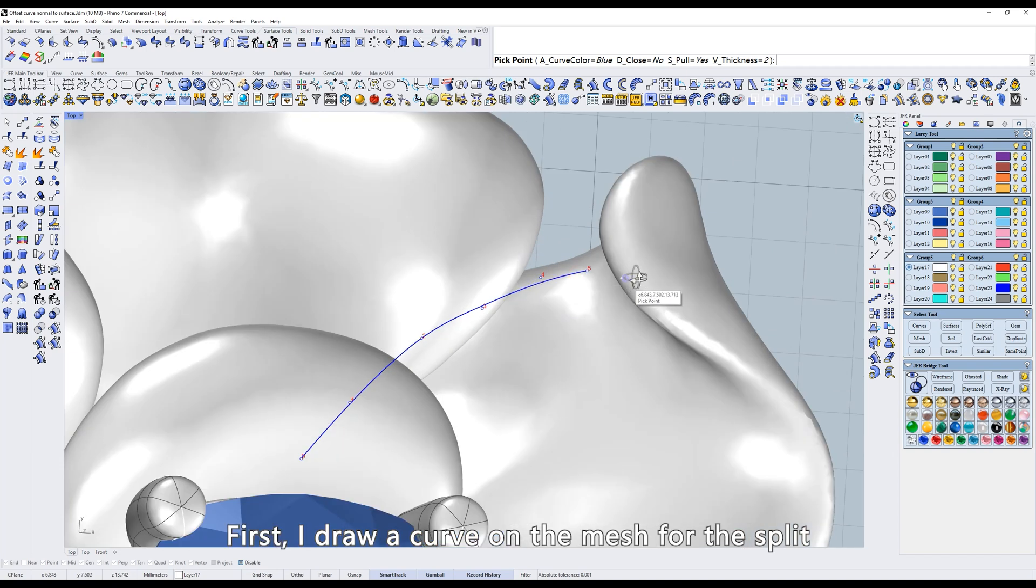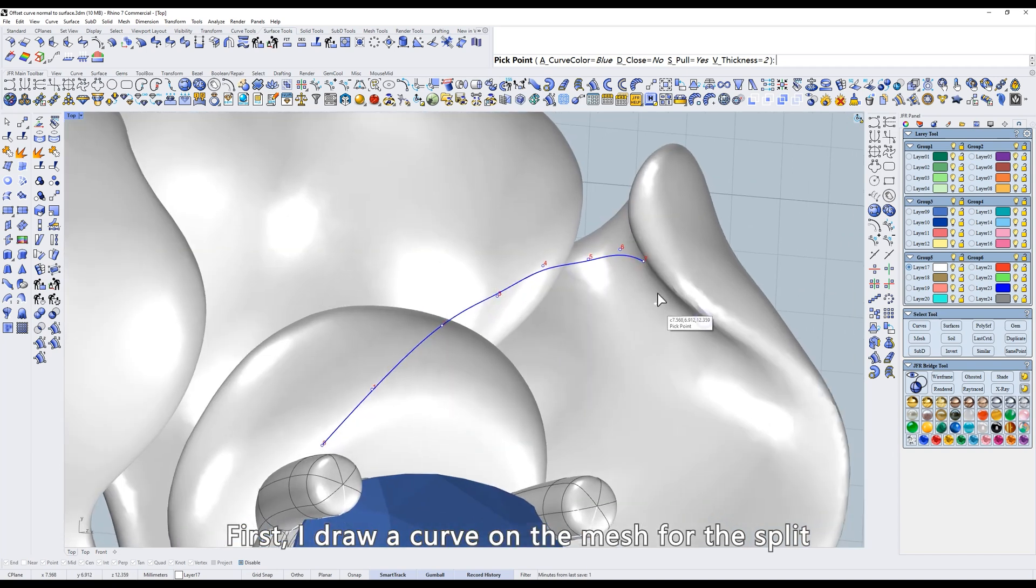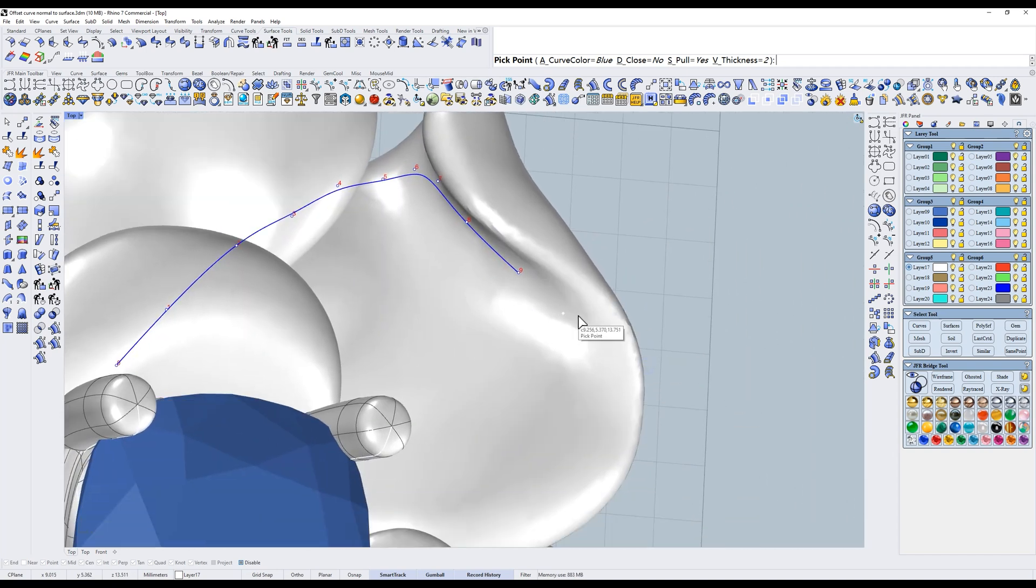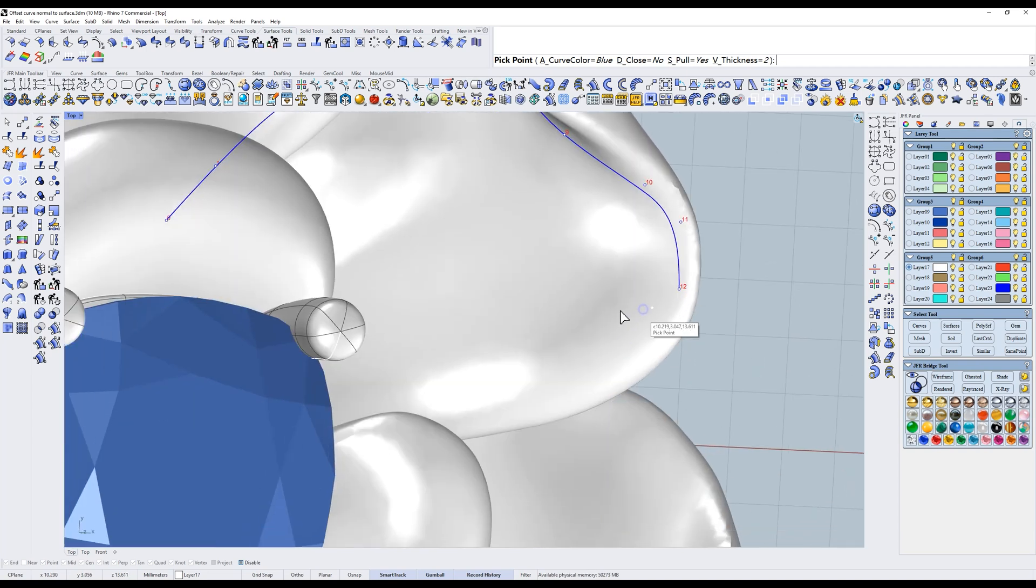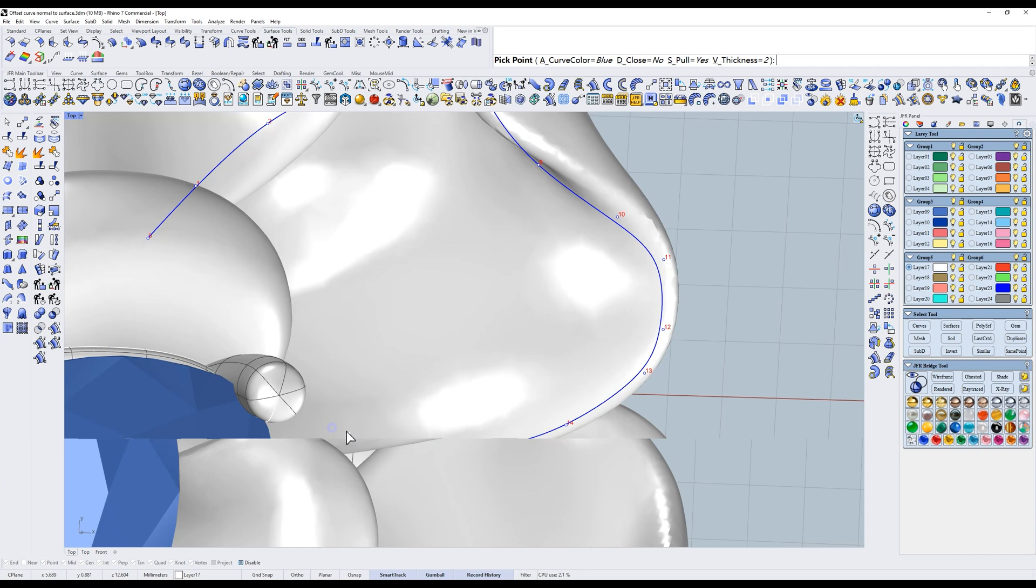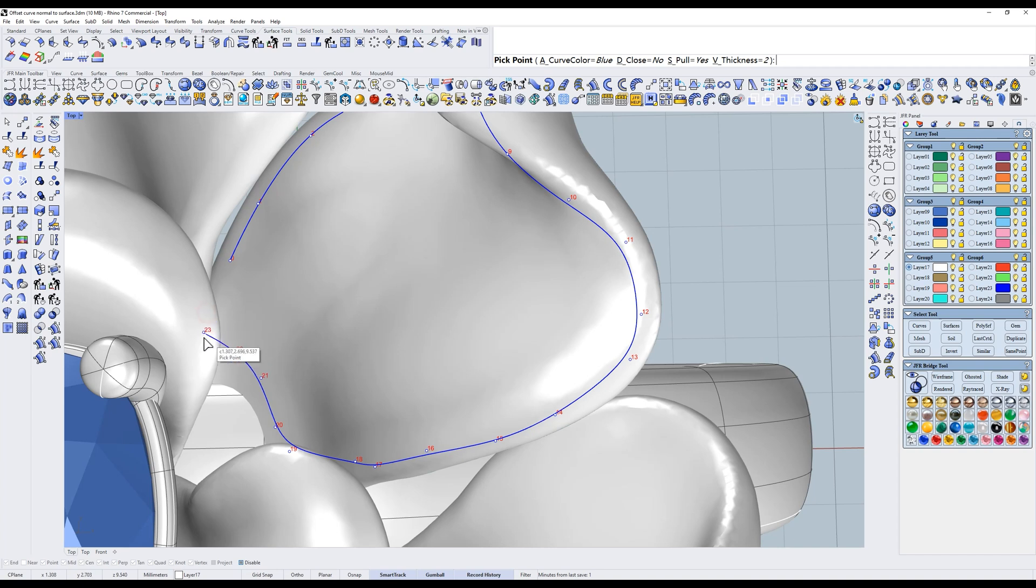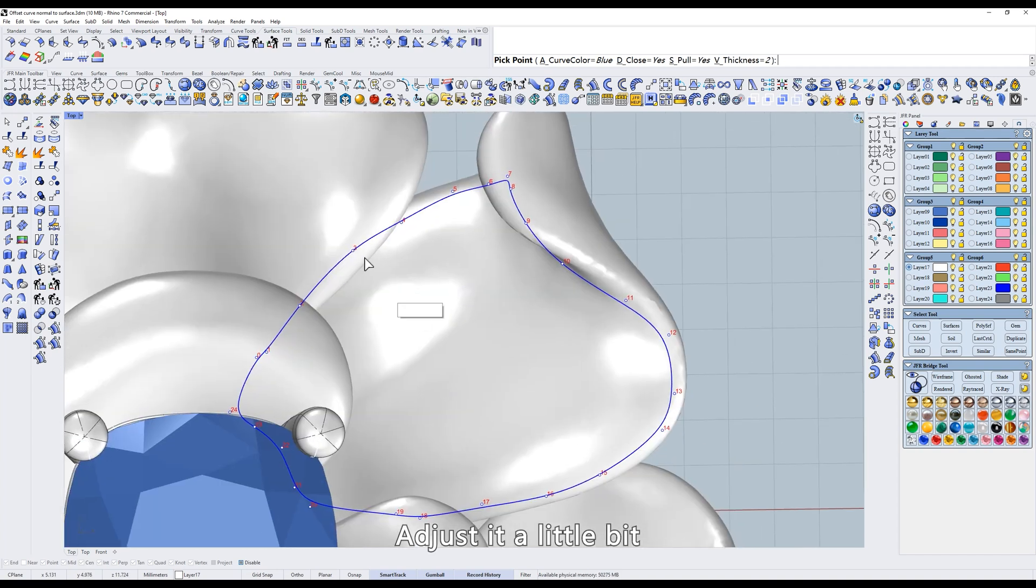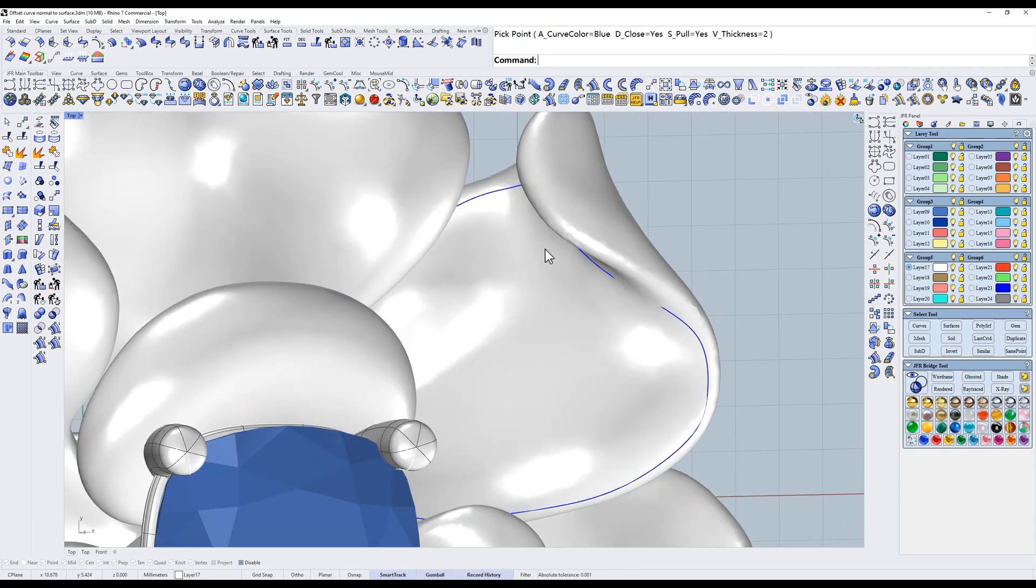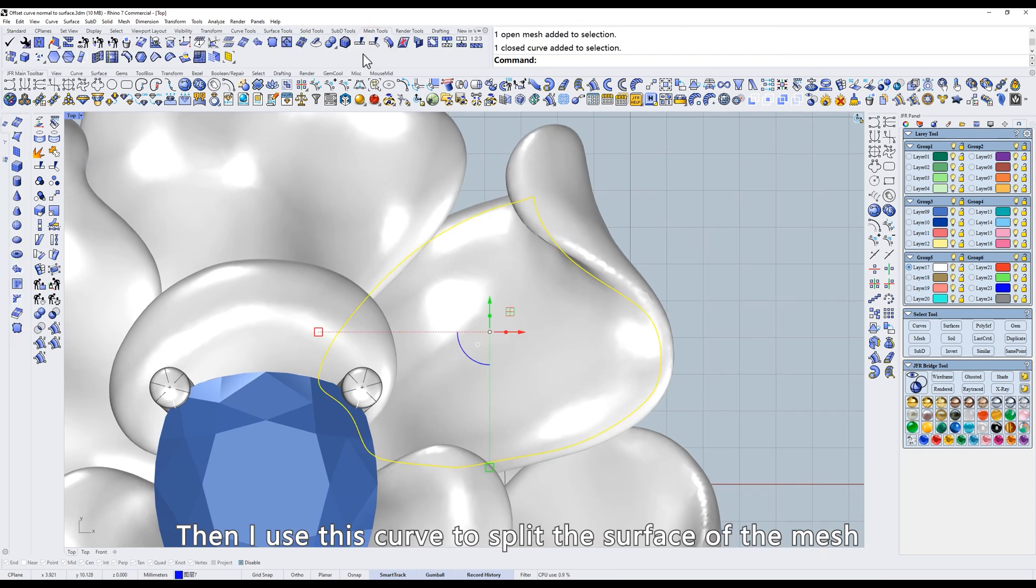First, I draw a curve on the mesh for the split. Then I use this curve to split the surface of the mesh.